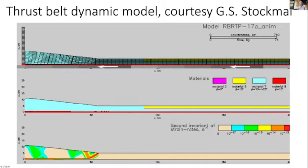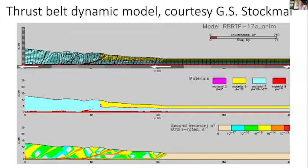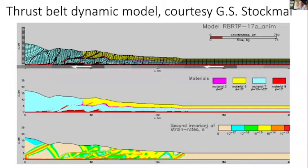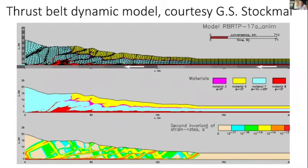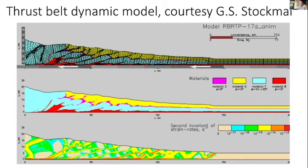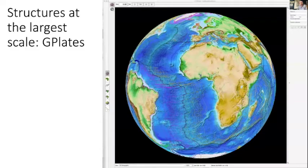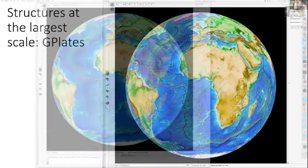This is a dynamic model of a thrust belt produced by a colleague of mine, Glenn Stockwell, at the Geological Survey of Canada, and it attempts to show how it's possible for one big mass of rock to be thrust over another during movements of the plates, during convergence. We actually work at a great range of scales in EAS 421, starting with the global scale, and this is a slide produced by a program called GPlates. So here we are in GPlates.